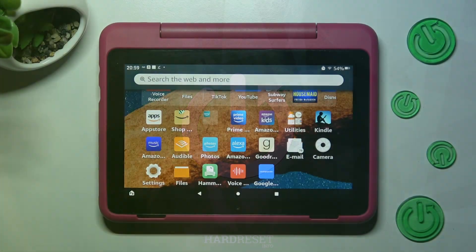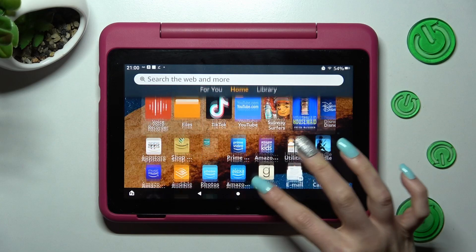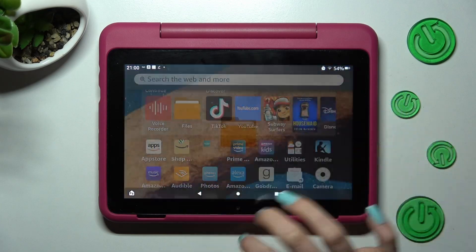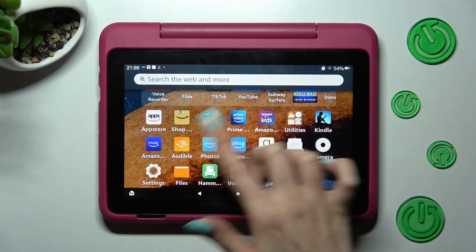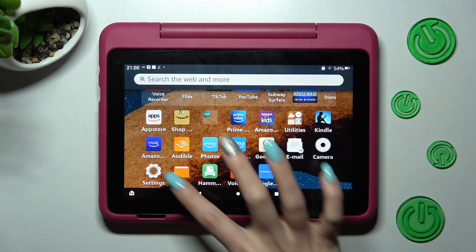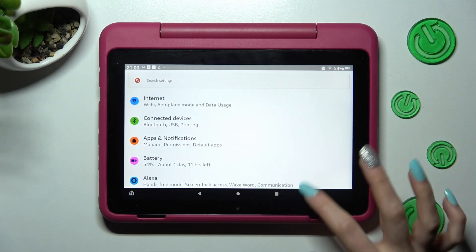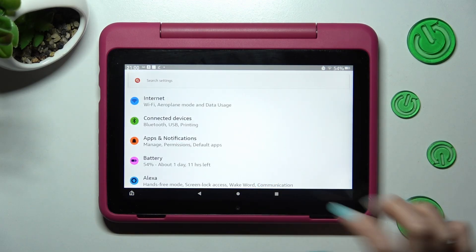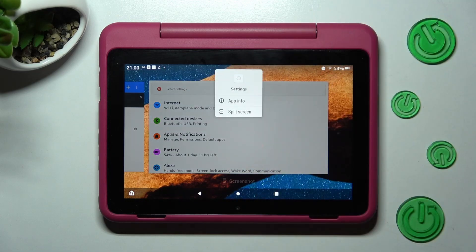First of all, open two apps that you wish to use in split screen view. I will go with Files and Settings. When you're ready, click on the square button to access background apps and click on the icon of your app.